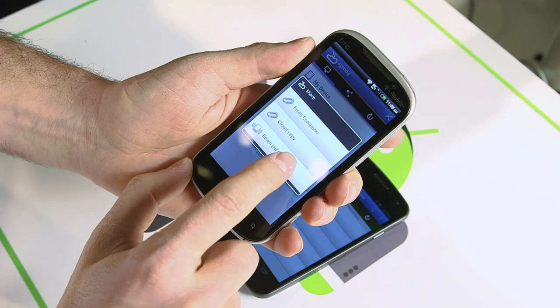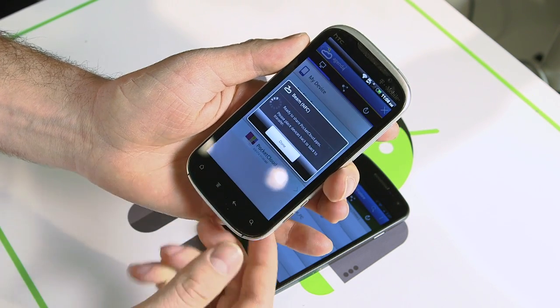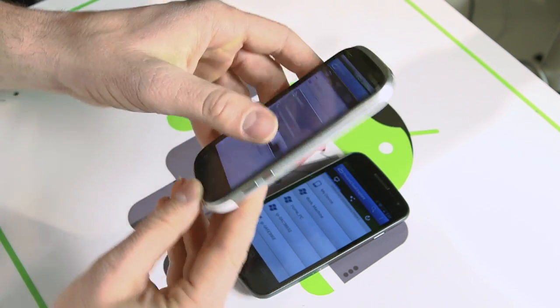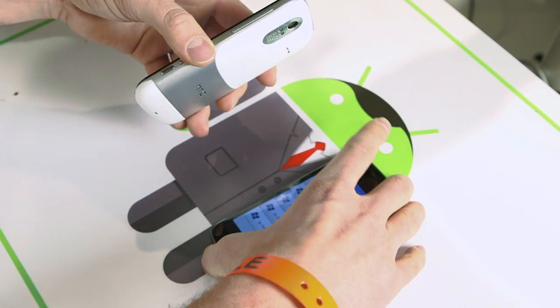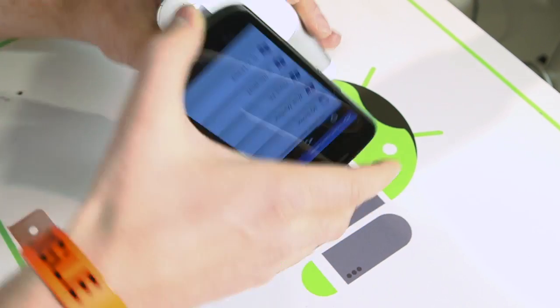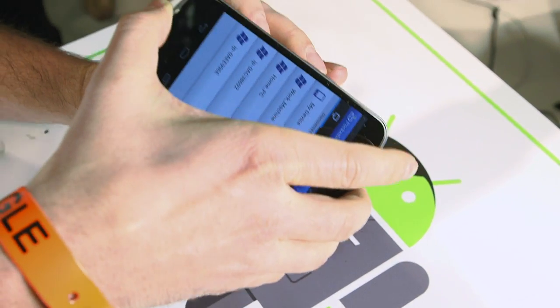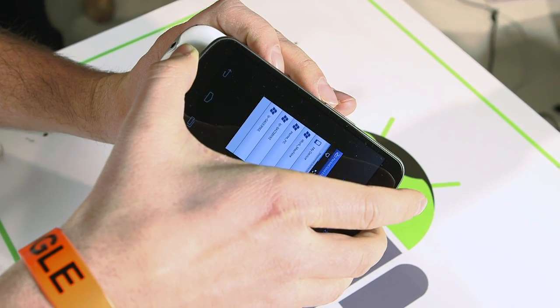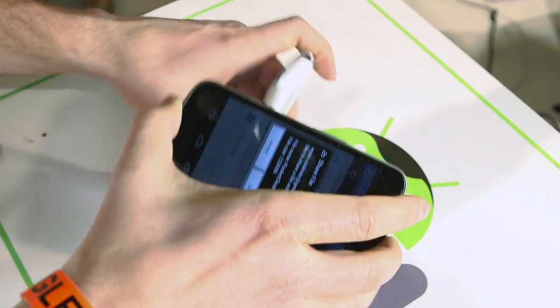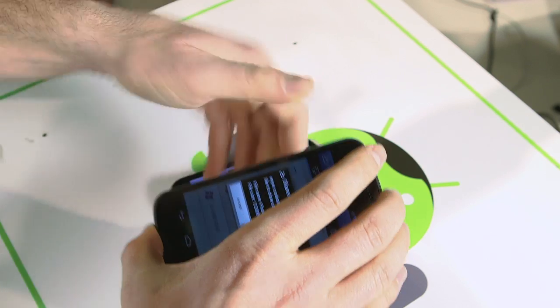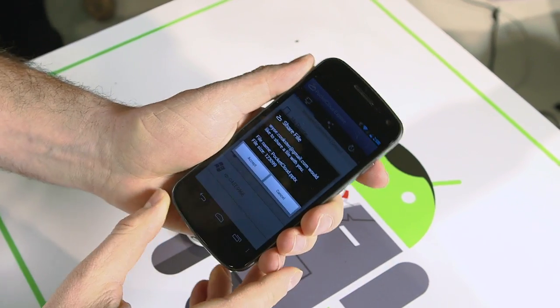We use Beam to transfer files from a remote desktop to another NFC capable device. So if you're sharing a file with a friend you can just Beam it to them and they can download it. Ice Cream Sandwich is really nice — the user interface is very slick, it's fast, it's responsive, and it's very well developed.